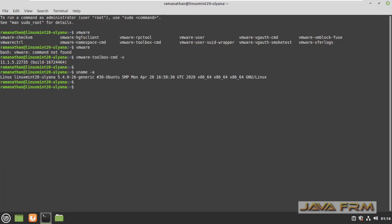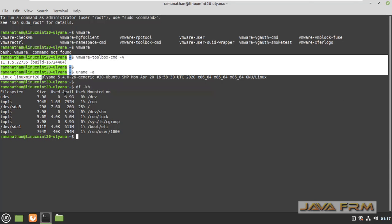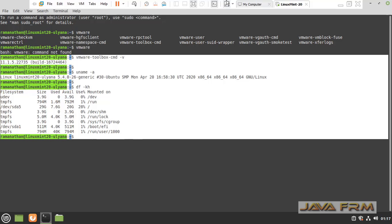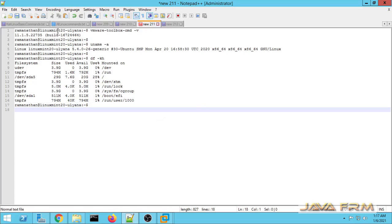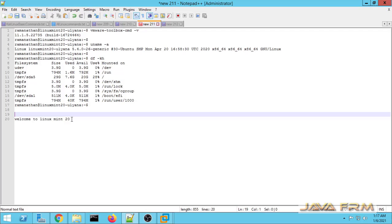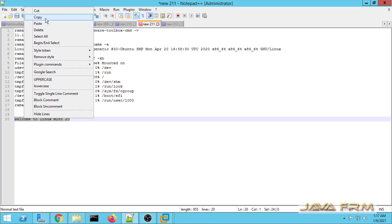I am typing some commands and I am going to copy-paste this terminal output to the Windows host machine to check the copy-paste feature — to check whether shared clipboard is working or not. I am copying this output and pasting it in the Windows host machine. Yes, I can copy-paste. Shared clipboard is working fine from the VM to the Windows host.